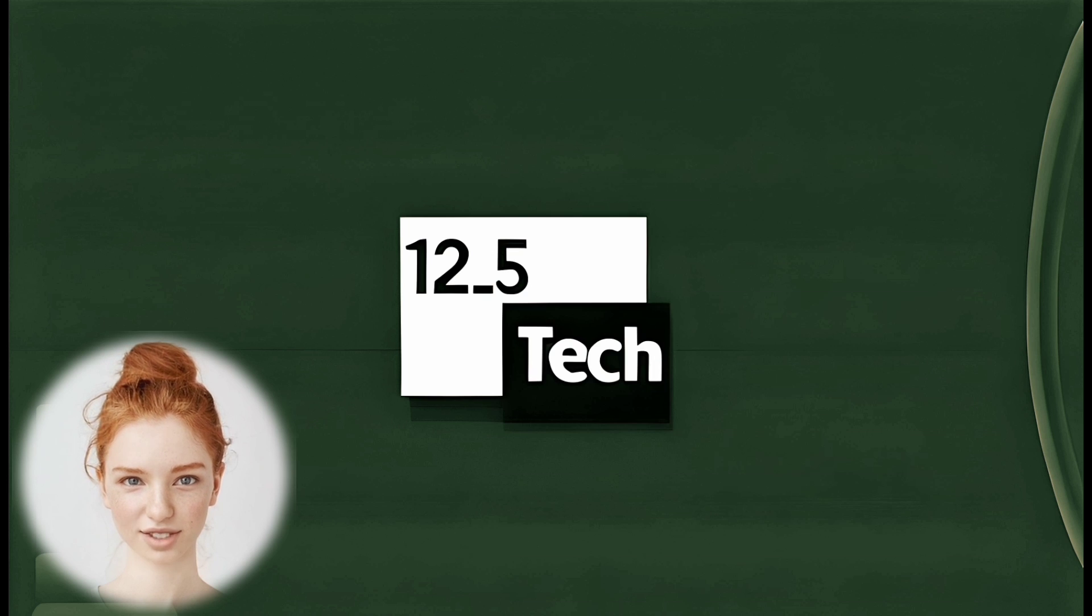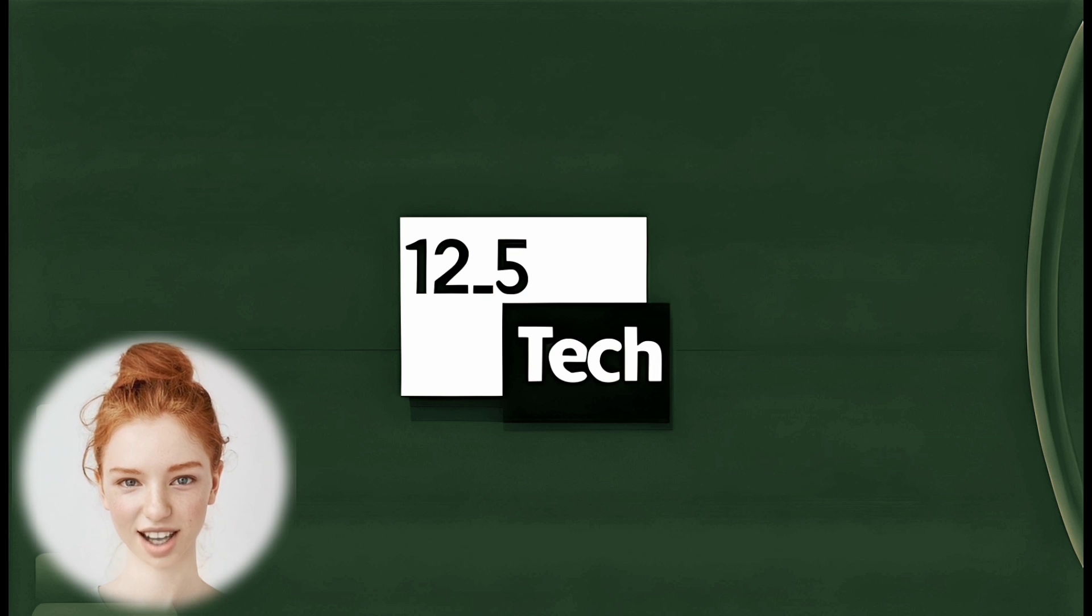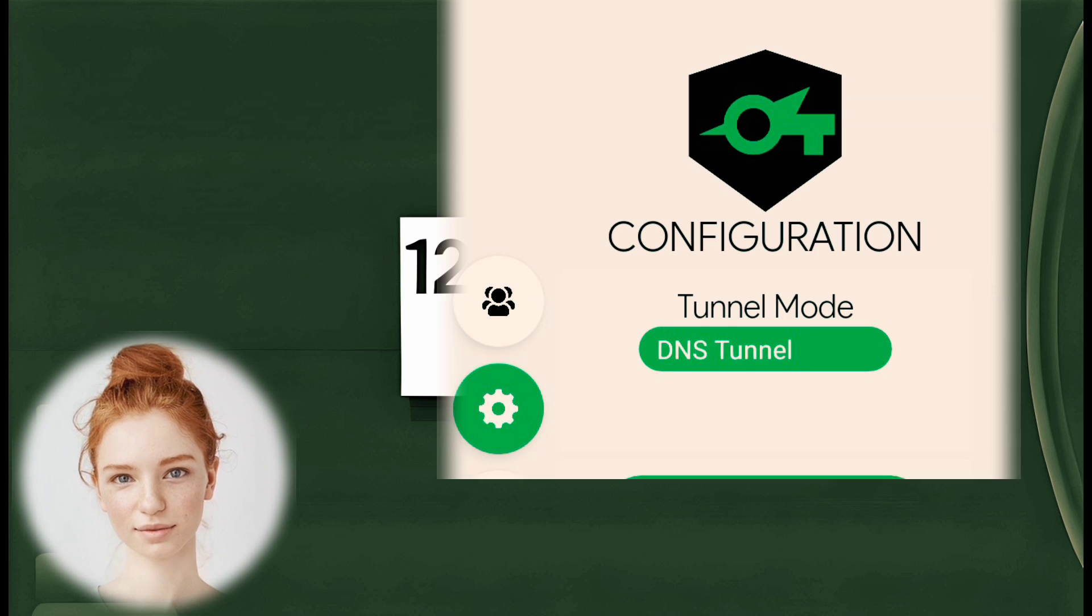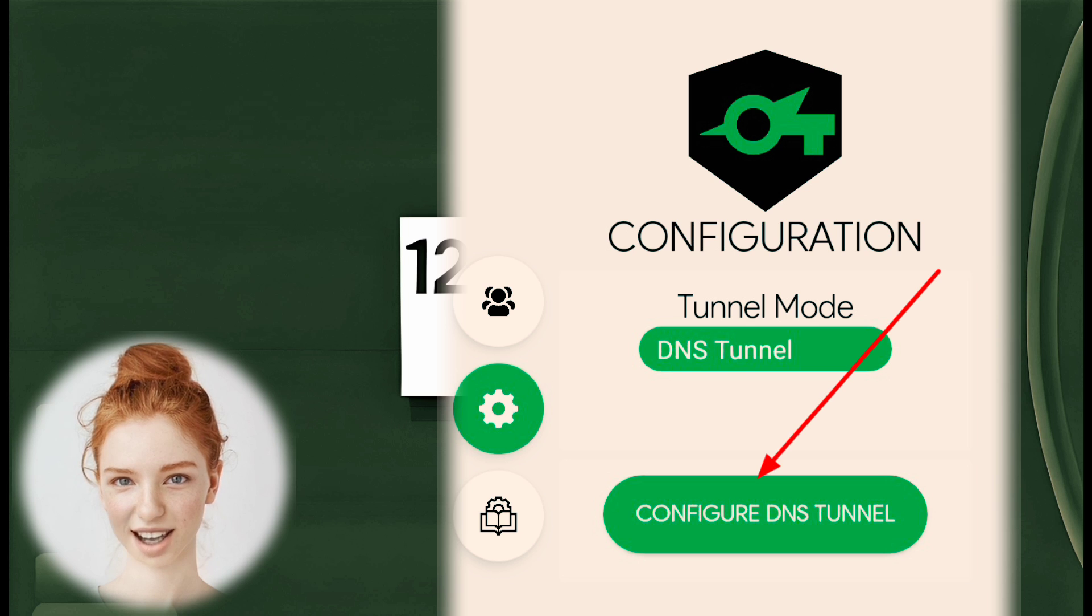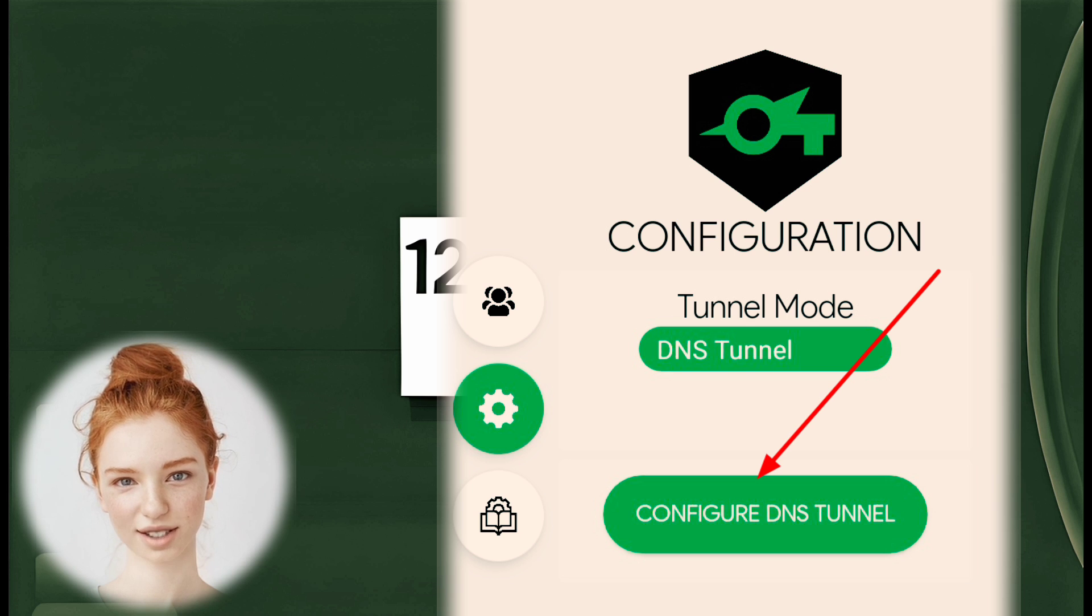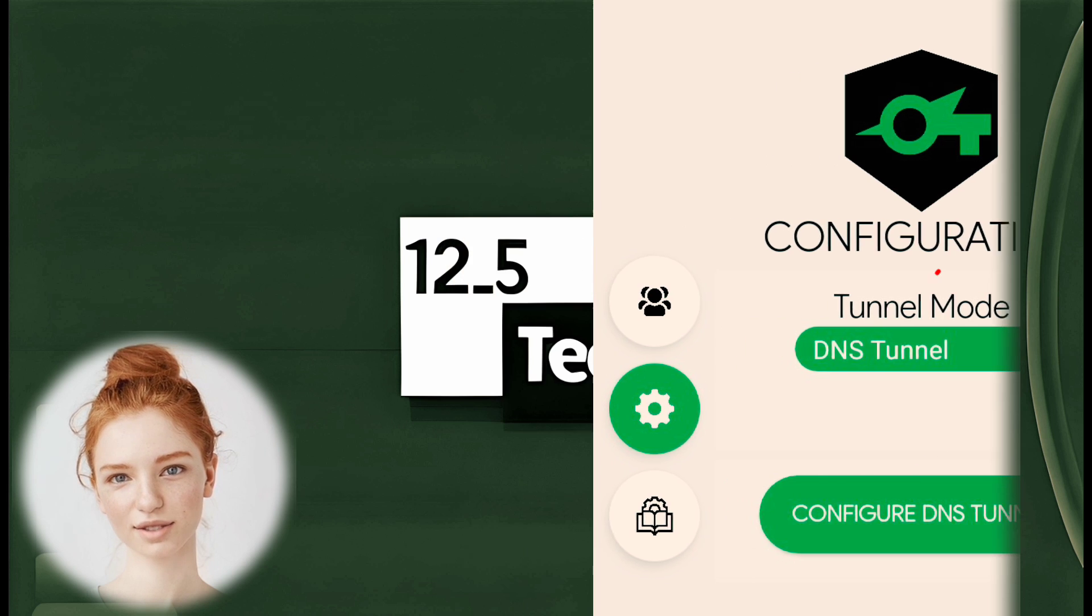Step 7. Configure DNS Tunnel. Tap on Configure DNS Tunnel to proceed with configuring the DNS Tunnel.